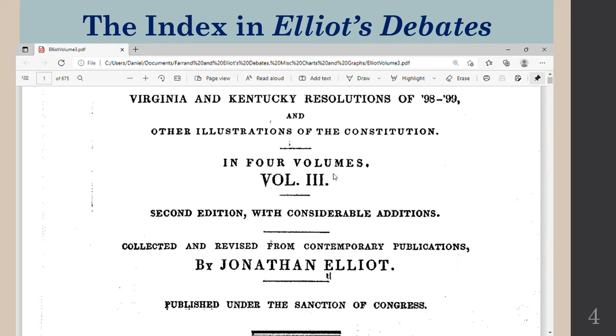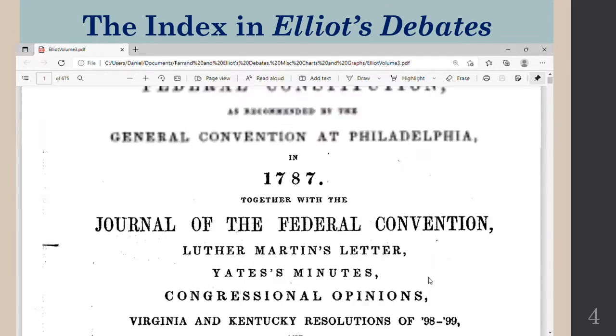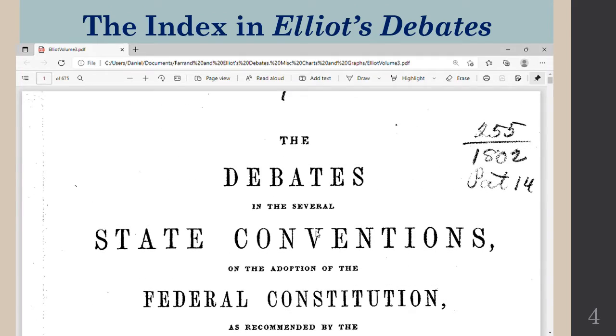Initially there were four volumes. A fifth volume was added later after Madison's notes came out. Jonathan Eliot is the editor, and that's why we call it Eliot's debates.